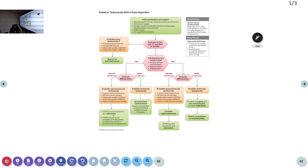Good morning. After the post cardiac arrest checklist algorithm, we will go to the next one: how to manage a pediatric tachycardia. If time permits, we will go ahead with the bradycardia algorithm also, because it is almost the same as what we discussed for the adult.